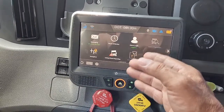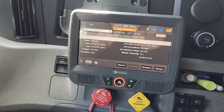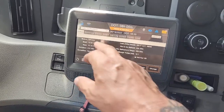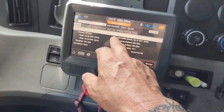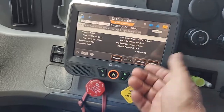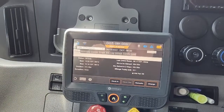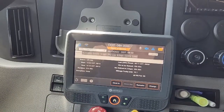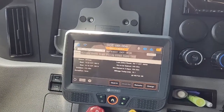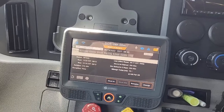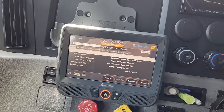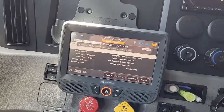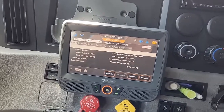Workflow, driver login — this is your log right here. Off duty. Everybody knows how to work this. We can edit logs as long as they're not certified. You cannot edit drive time, but you can edit sleeper berth, on duty — stuff like that — but not drive time.